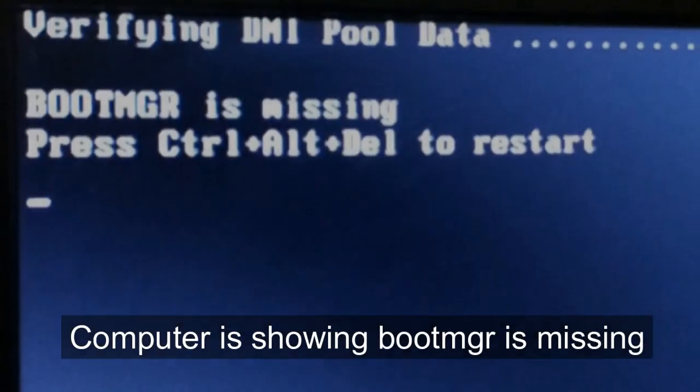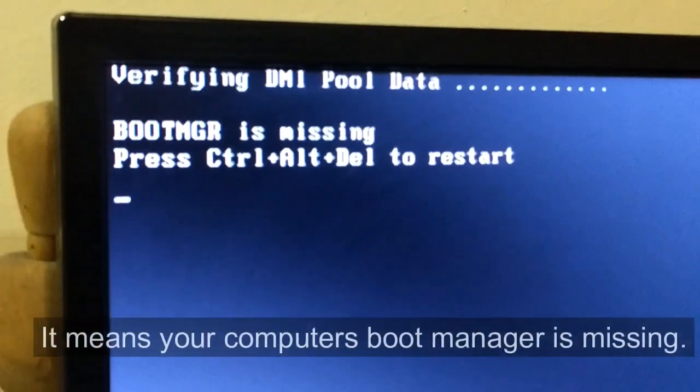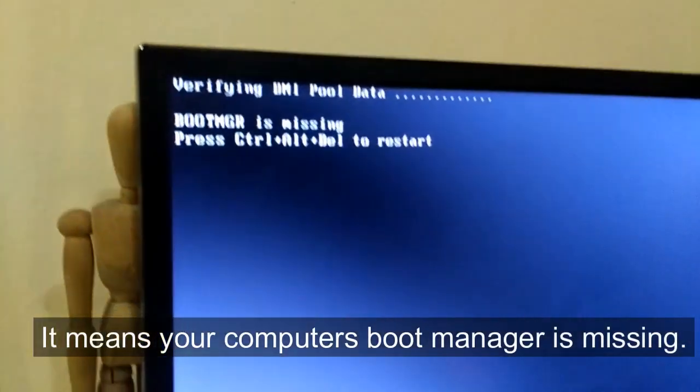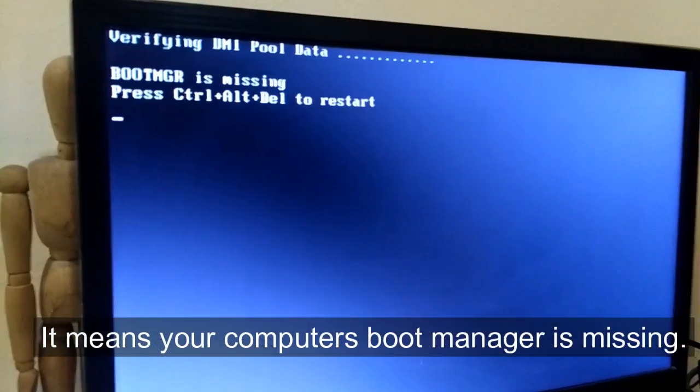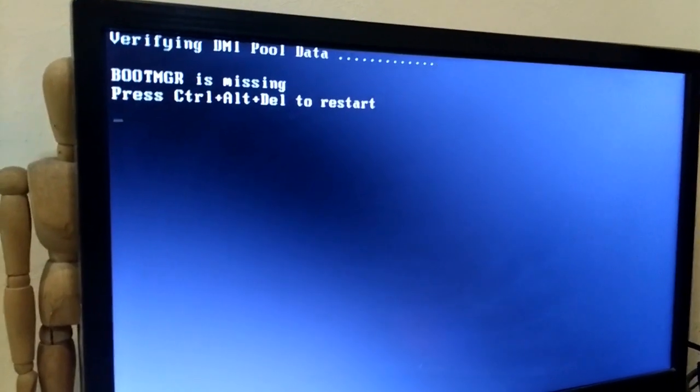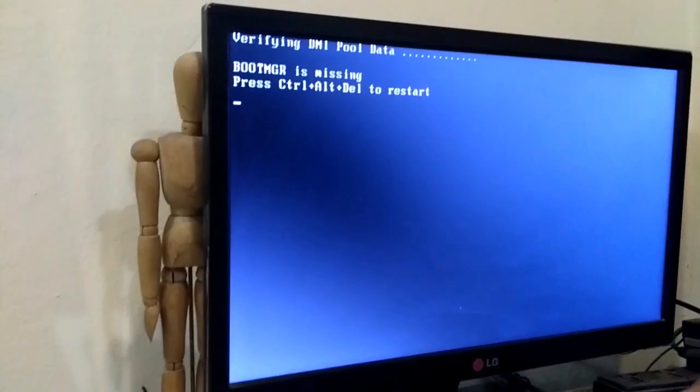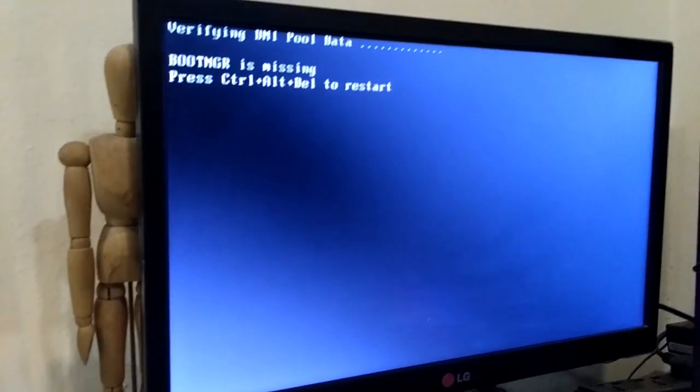The computer is showing boot MGR is missing. It means your computer's boot manager is missing. The solution is to reinstall your boot manager.